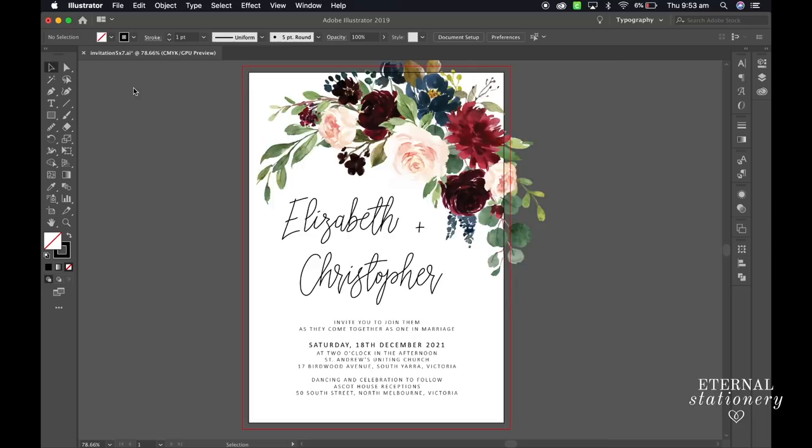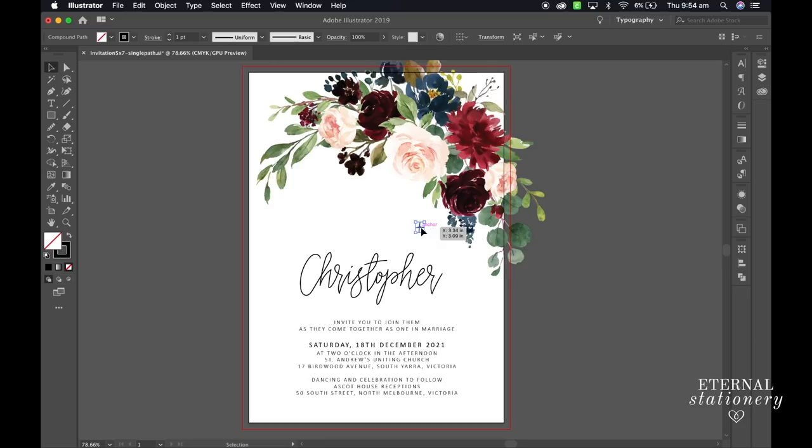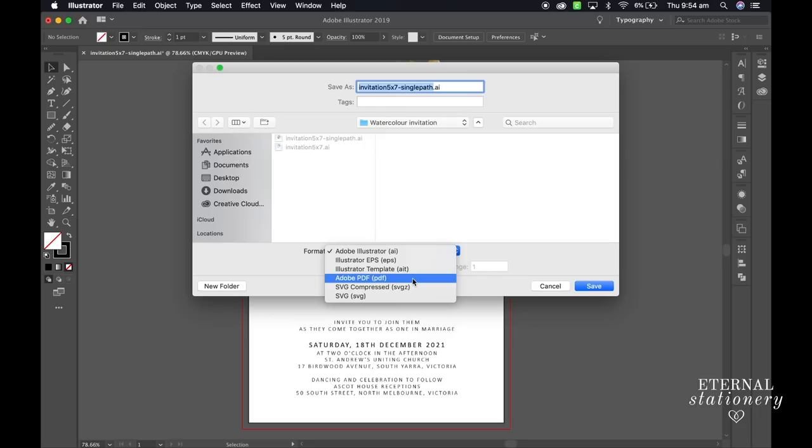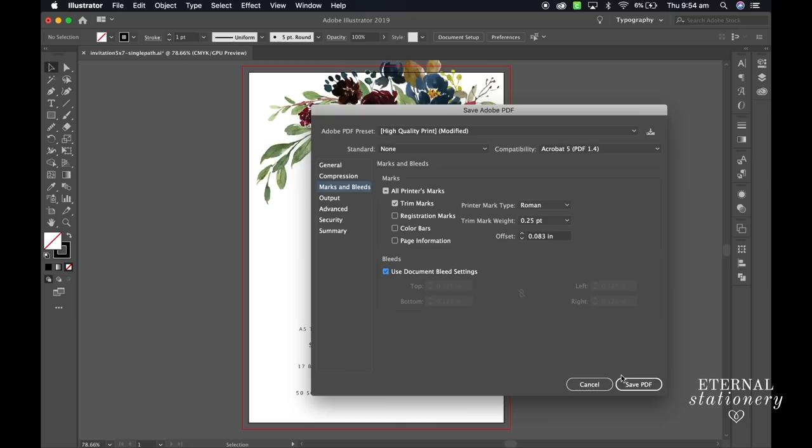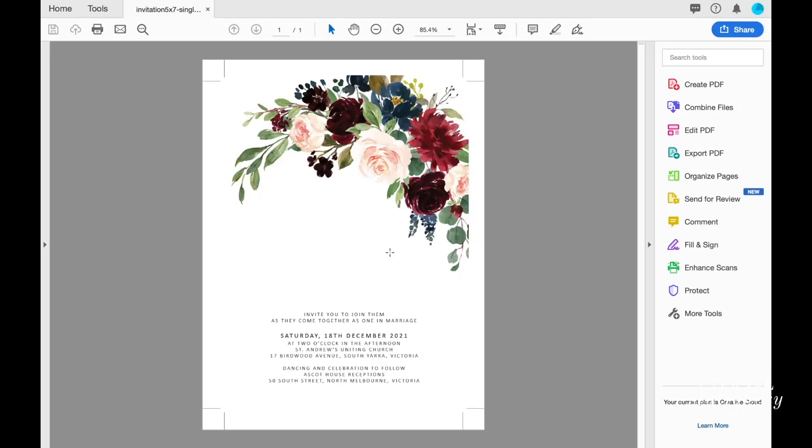I'm saving this as a new illustrator file just in case we need to go back and edit the original. Now remove the names and save as a high resolution PDF file for printing. Make sure your trim marks and bleed settings are also ticked. Here is our PDF without the names. Just go ahead and print out as many copies as you need and make sure you cut them out as well.